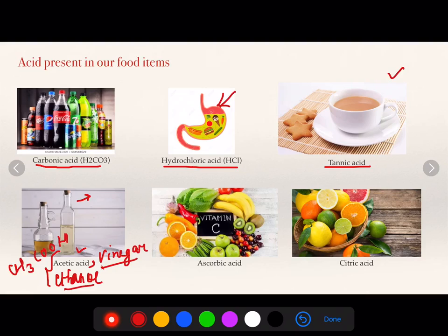When I talk about fruits and vegetables that contain vitamin C, ascorbic acid is present in them. Whereas for lemon and orange in particular, citric acid is found.